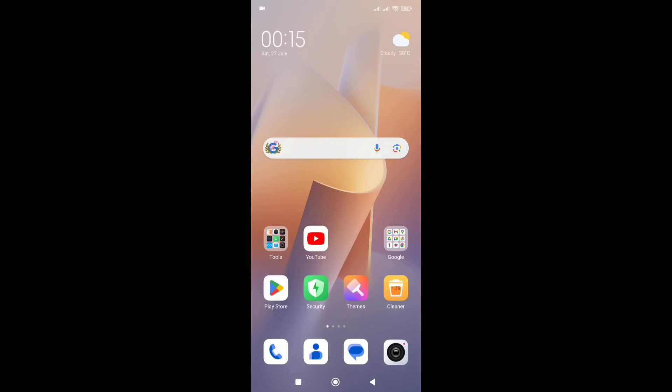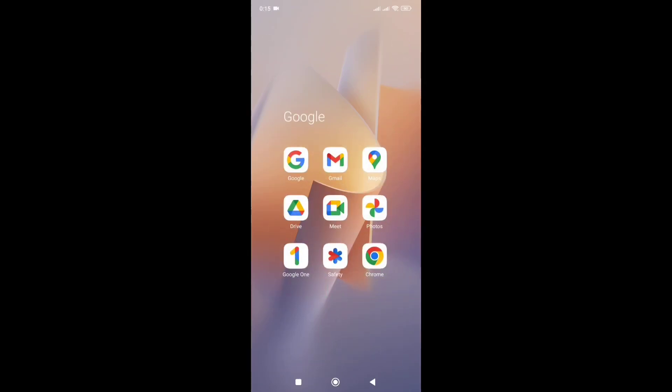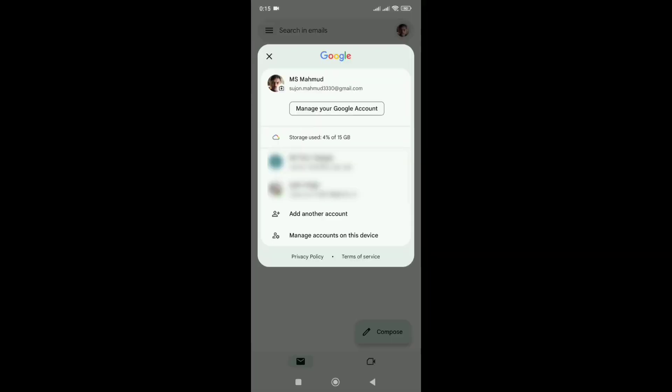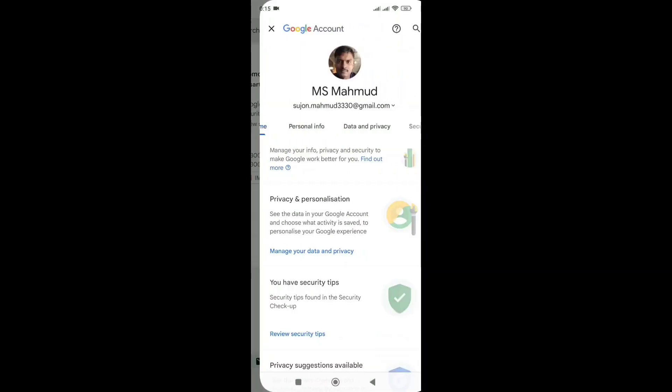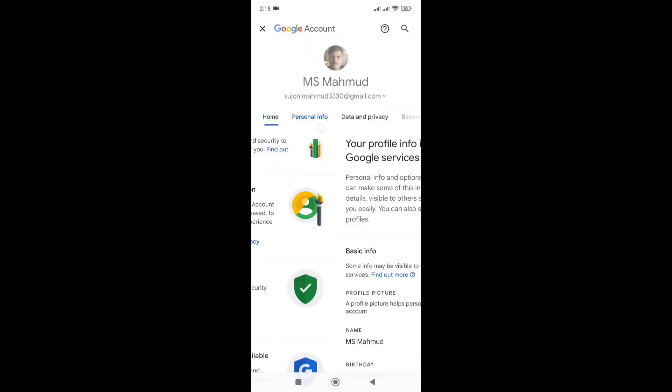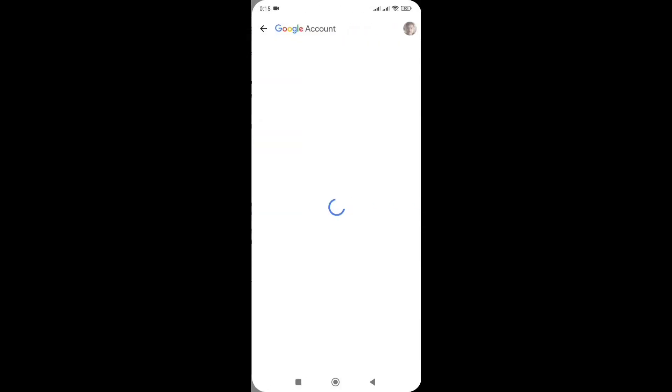My Gmail profile picture can be changed to an animation picture. To access this, go to your Gmail profile where you can see personal information as well as the profile picture option.